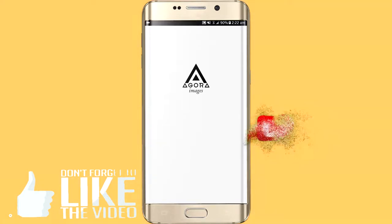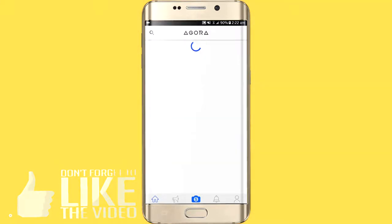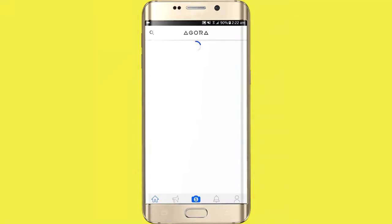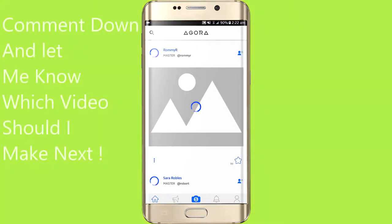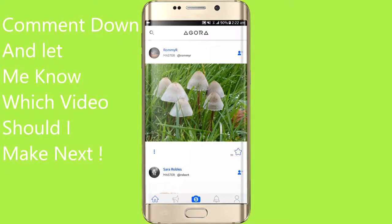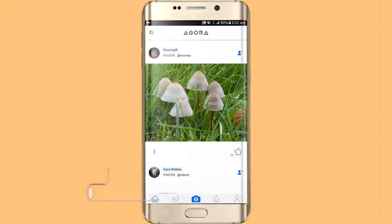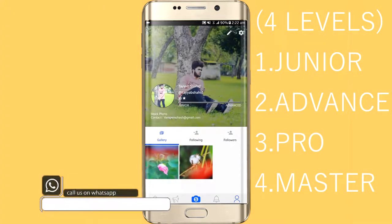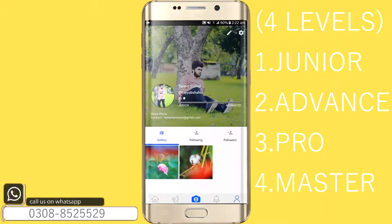First of all, you need to sign up and log in. After signing up, you will find your profile where your title will be Junior or Advance. I have created a new account so I am a Junior. I have uploaded two pictures so far.